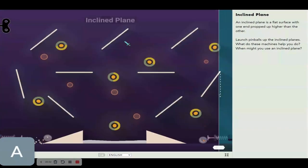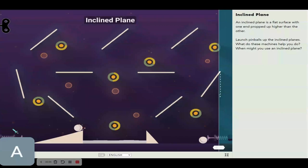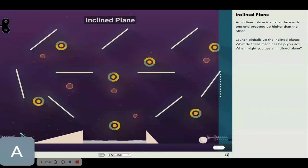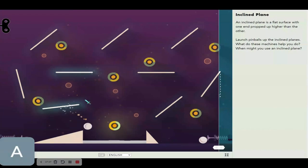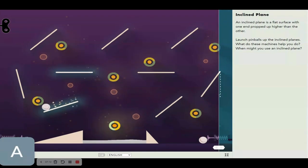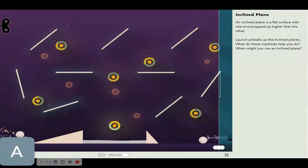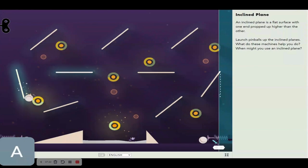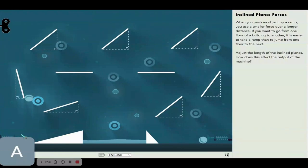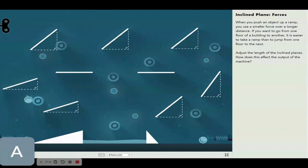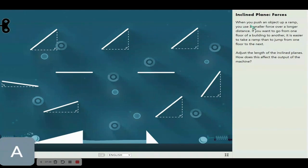Let's go on to the inclined plane where we have a pinball challenge awaiting us. Pull it back and boom, we go! Now why does this even work? When you push an object up a ramp, you use a smaller force over a longer distance.